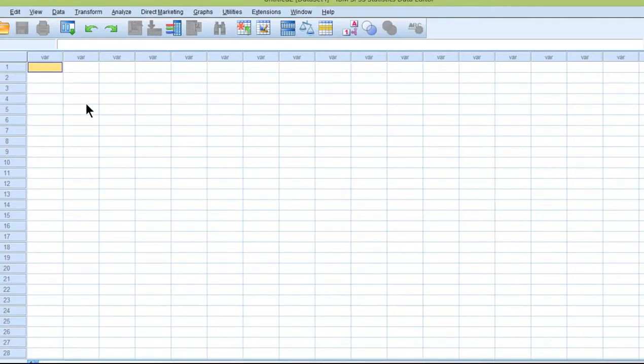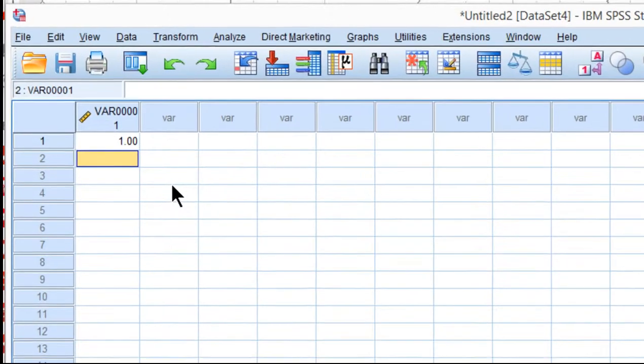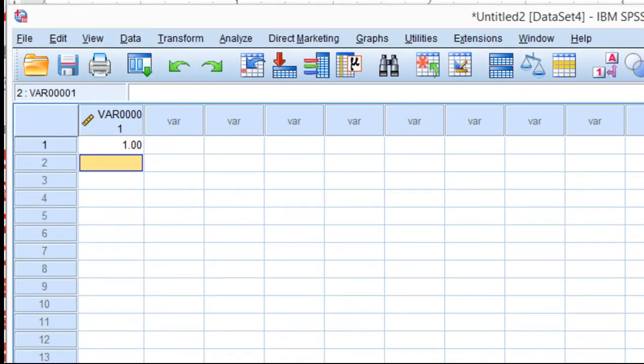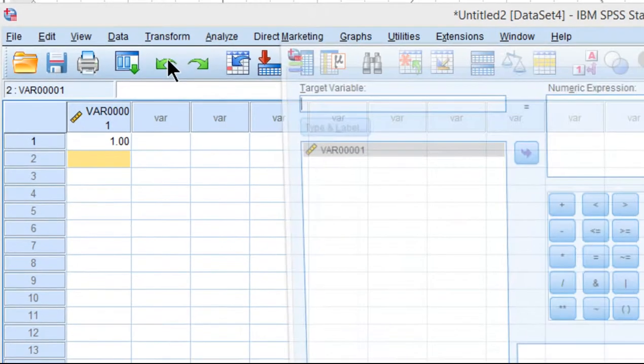So all you need is a data file for SPSS. It can't be totally empty, so if you've got an empty one, just put the number 1 there just to get things going and click Transform and Compute.